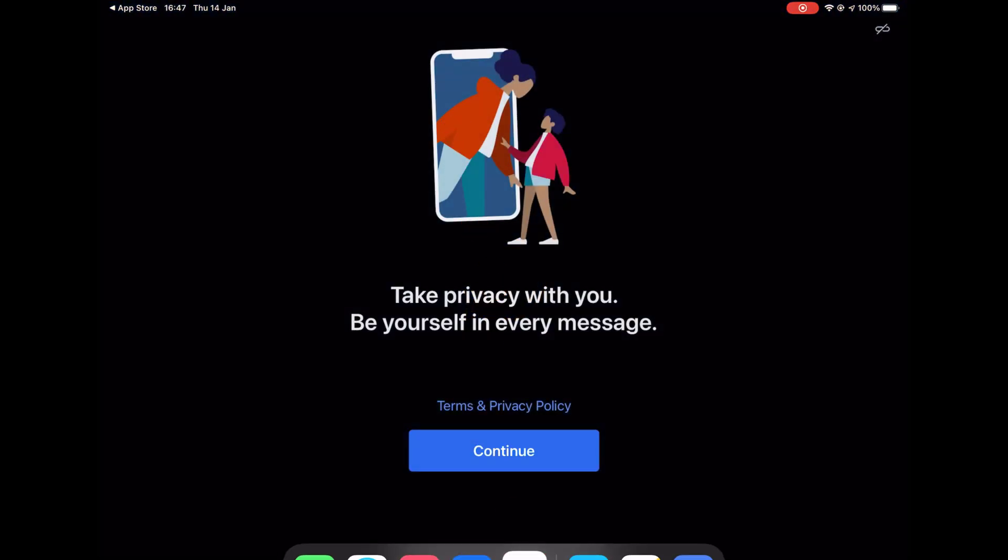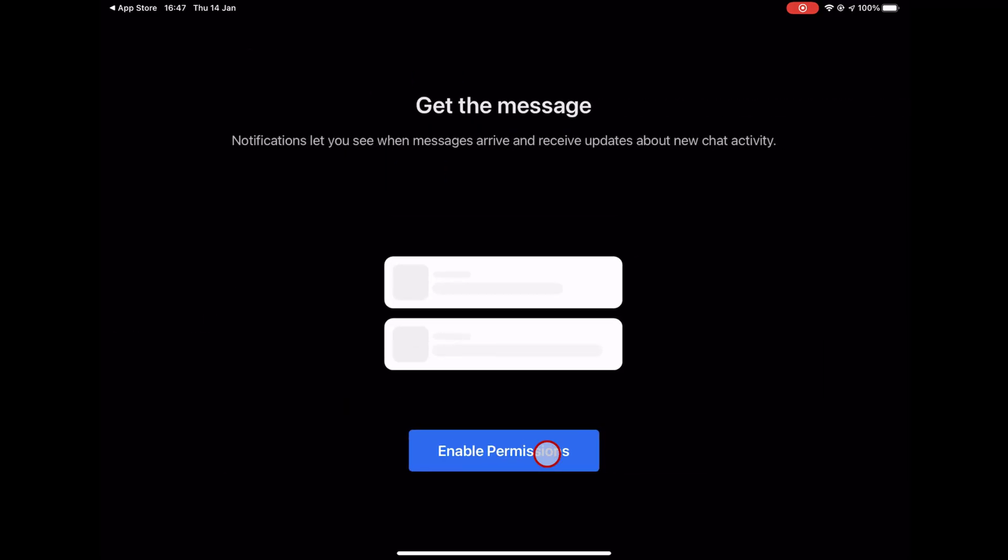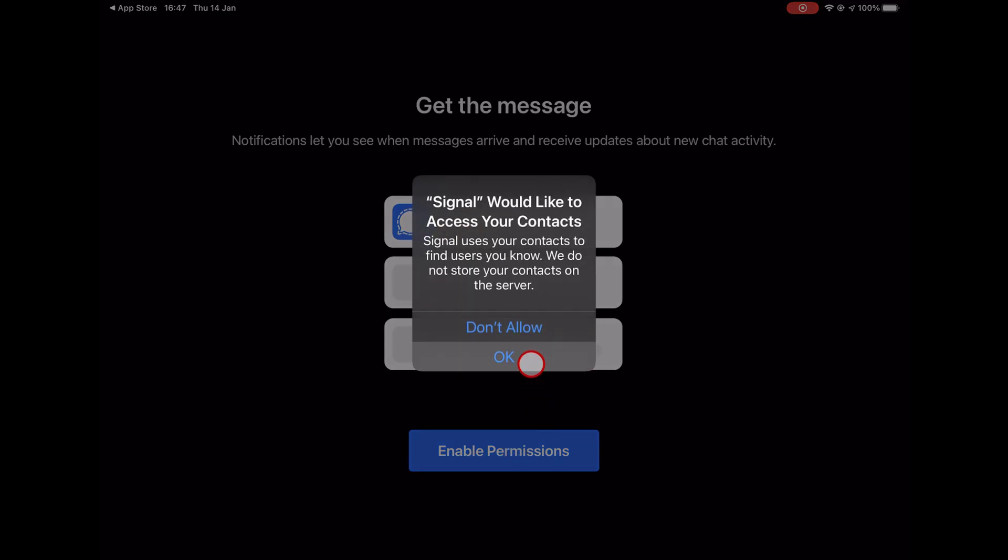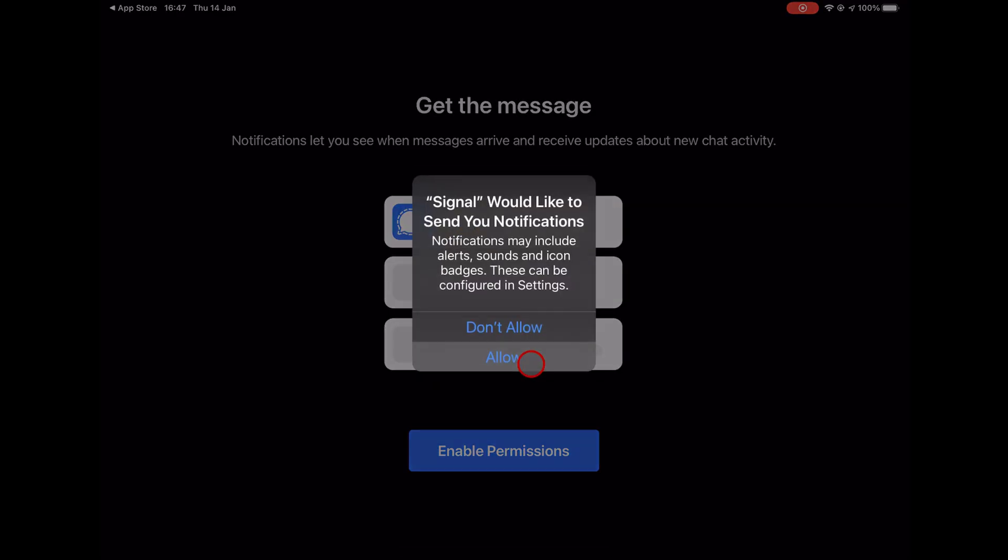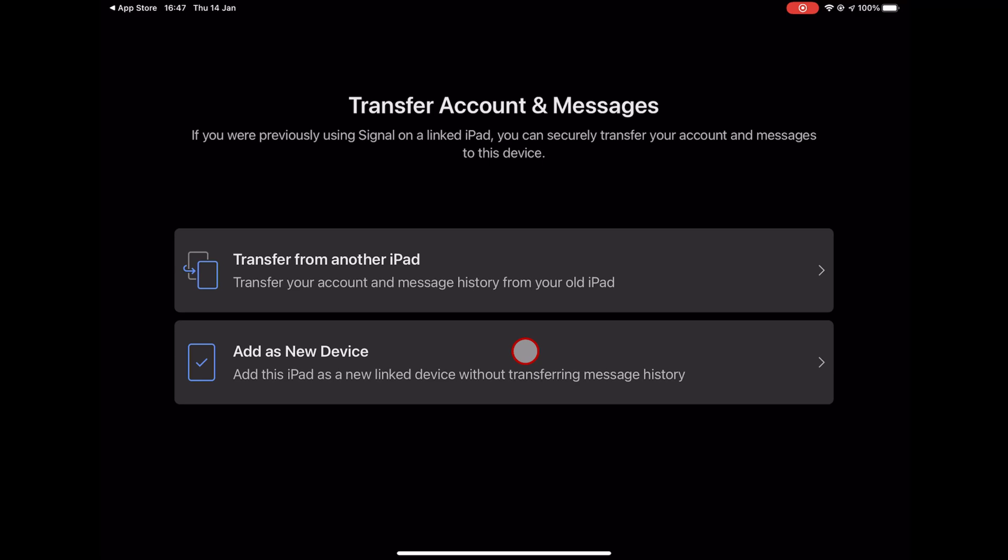Next, tap Continue and allow all necessary permissions. Tap Enable permissions. Tap OK. Tap Allow for Signal app to send you notification.